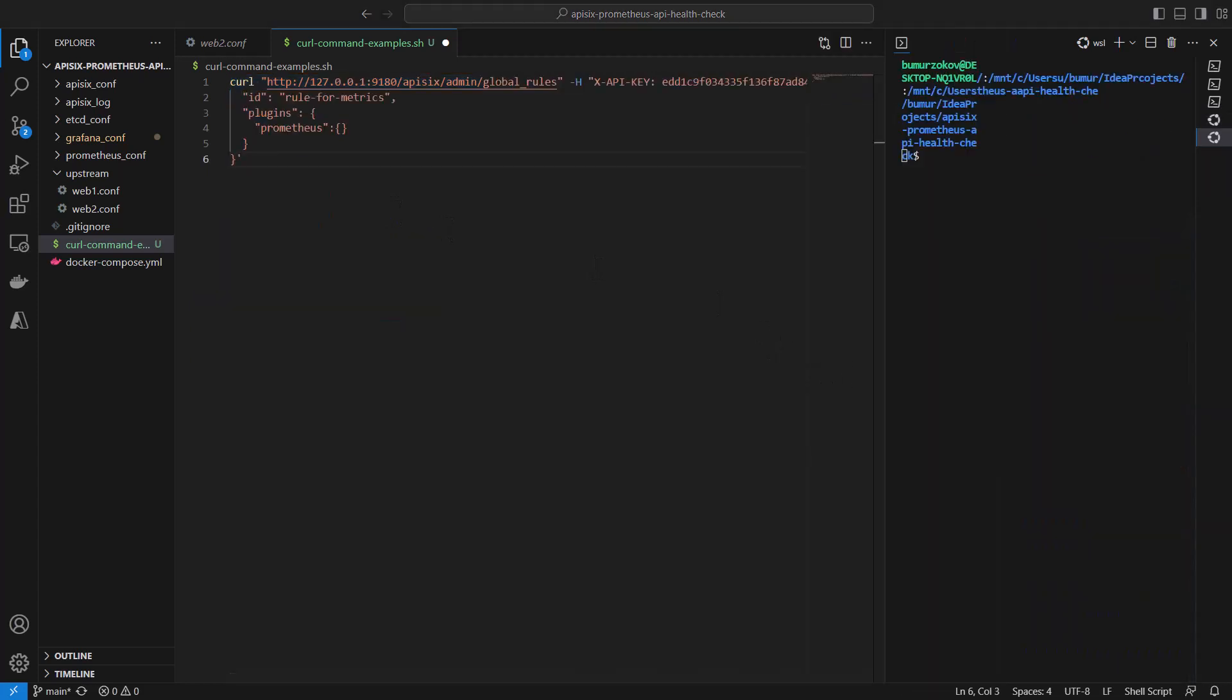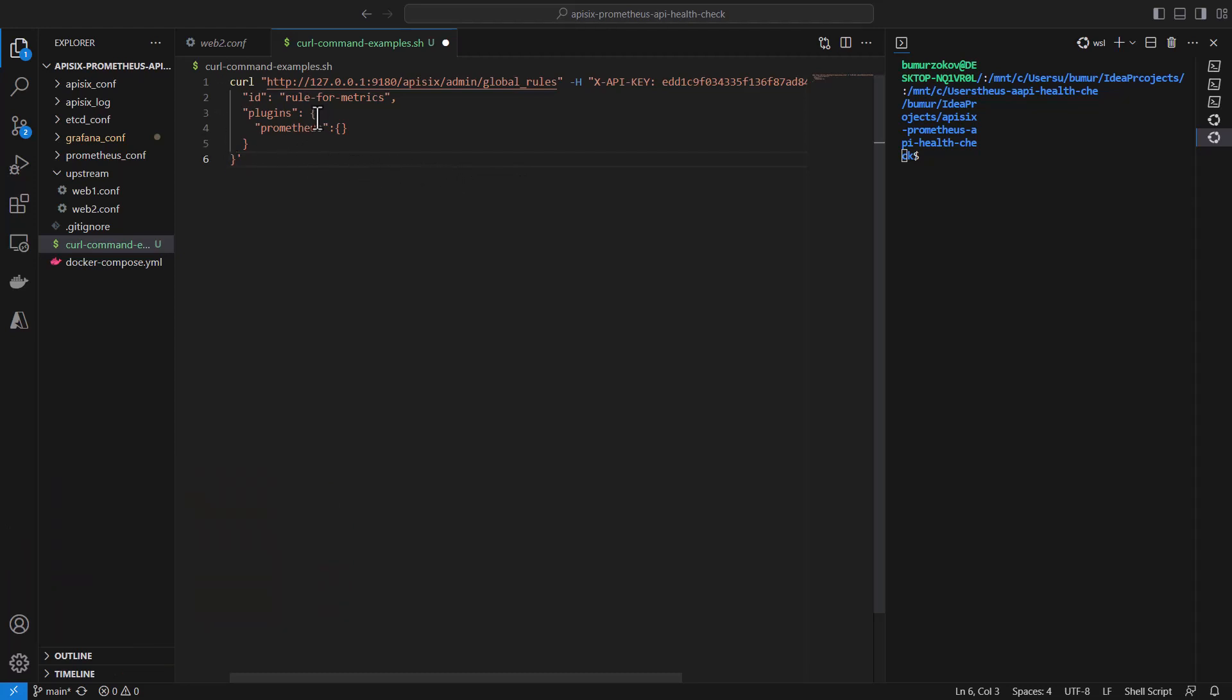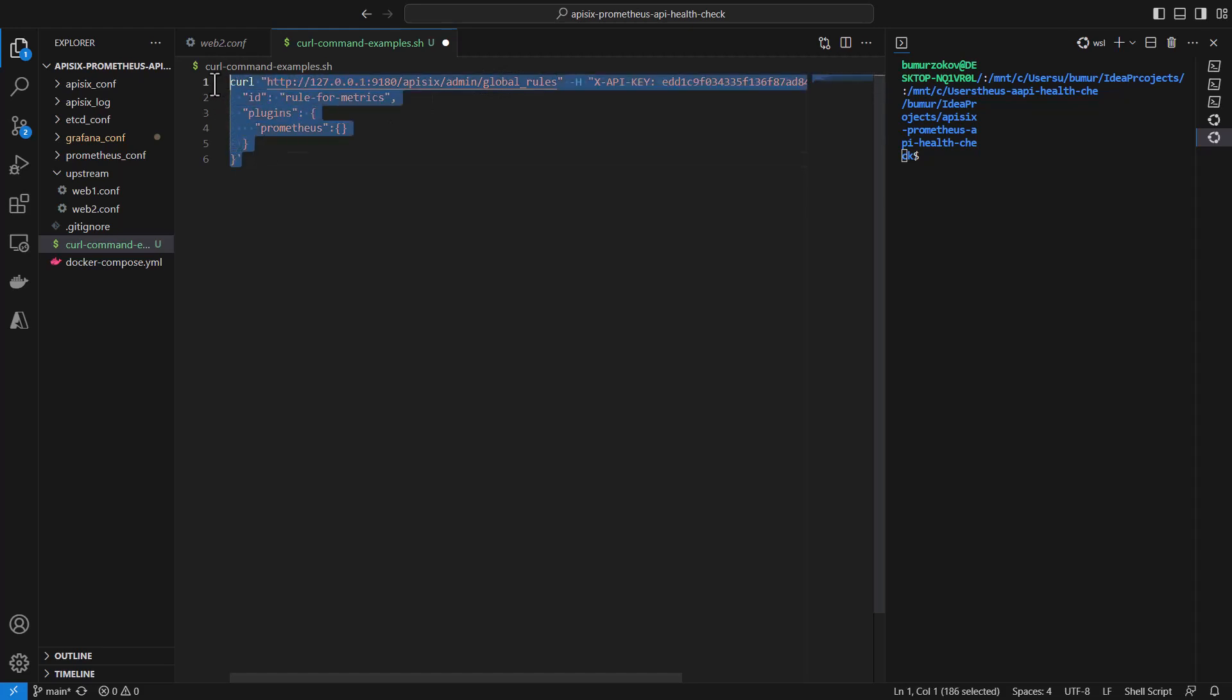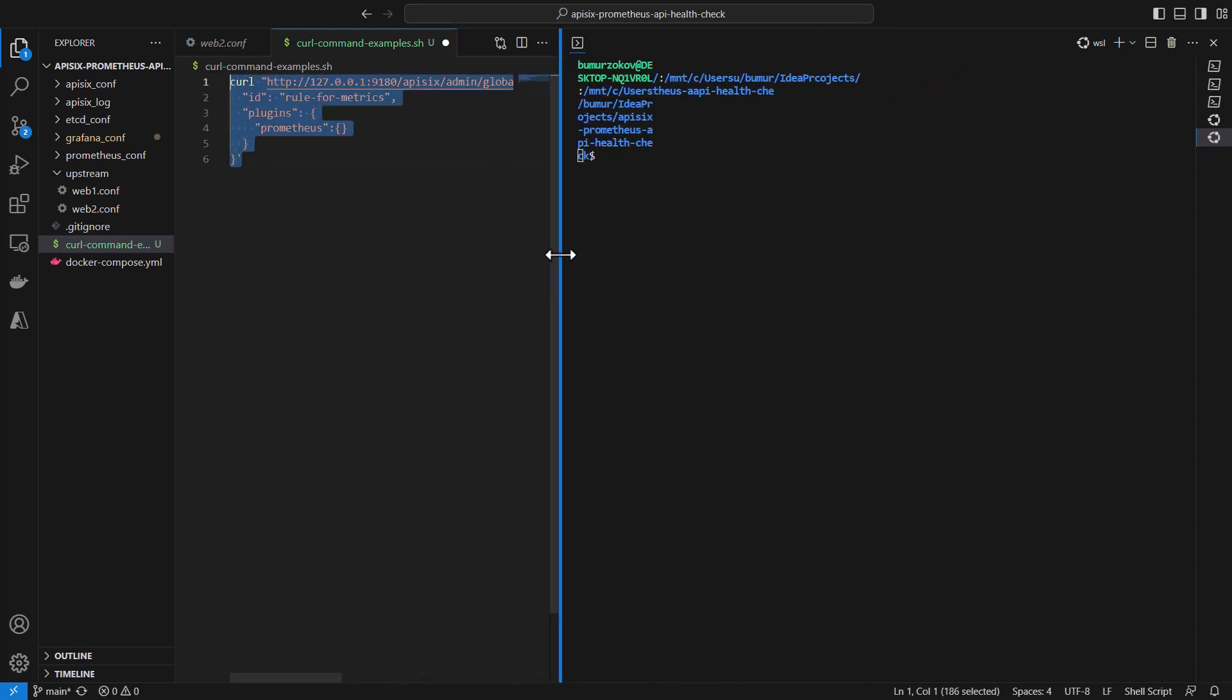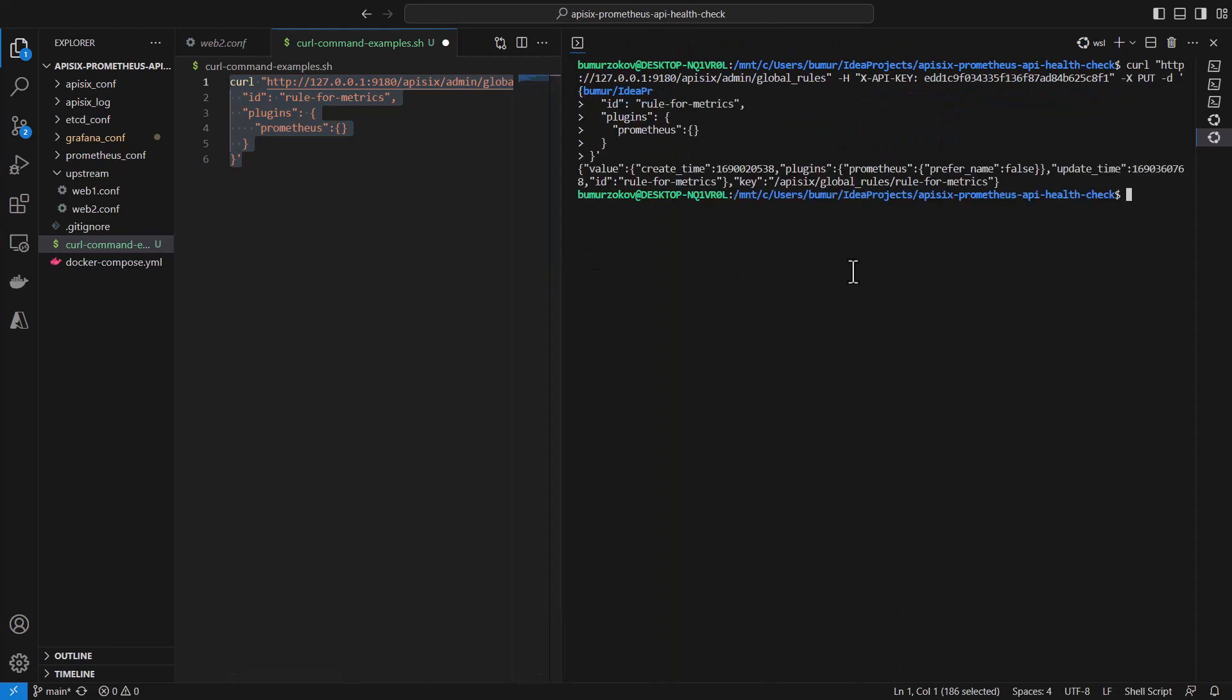Next step, we need to enable the Prometheus plugin by creating a global rule to enable the plugin on all routes by adding Prometheus and creating a global rules object. Let's create our global rule for enabling the plugin. If I run this in my terminal, APISIX responds okay.